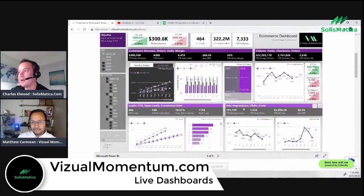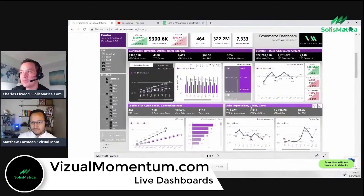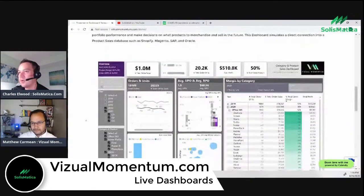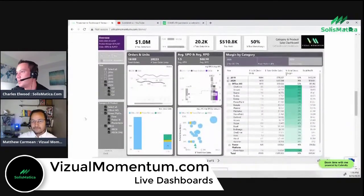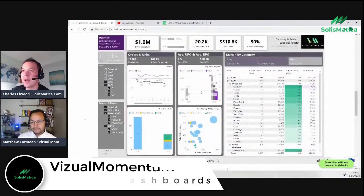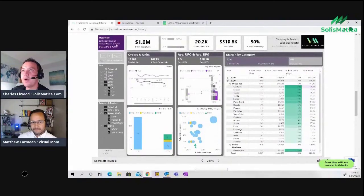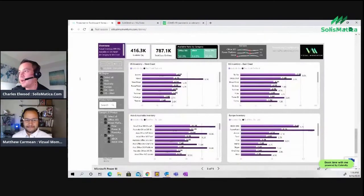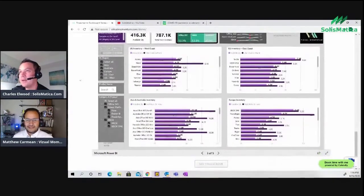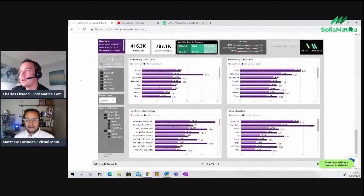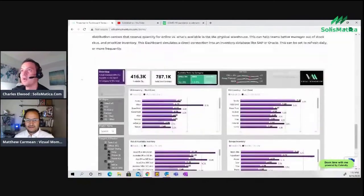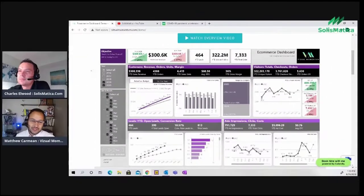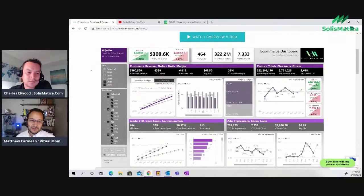The first one is actuals versus budget over year. You've got ads, impressions, clicks, and costs. Quickly scroll over the second one, which is the product line and profits and margins for each product. And then you have an inventory chart.